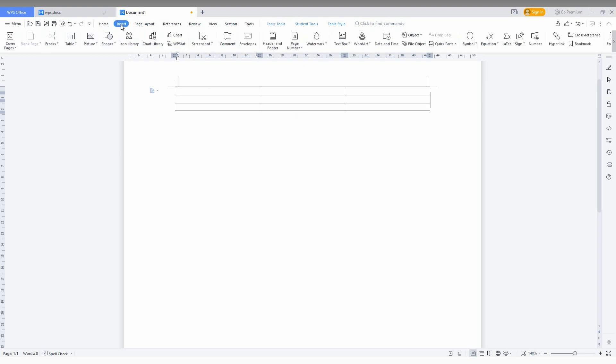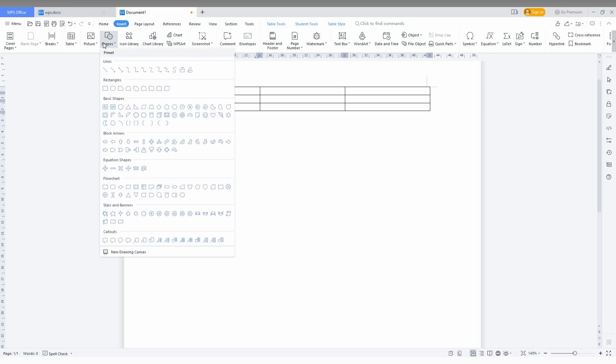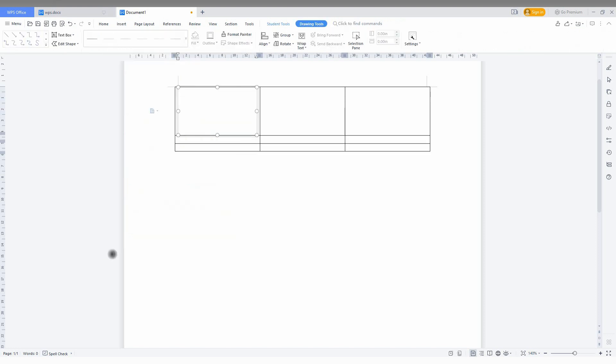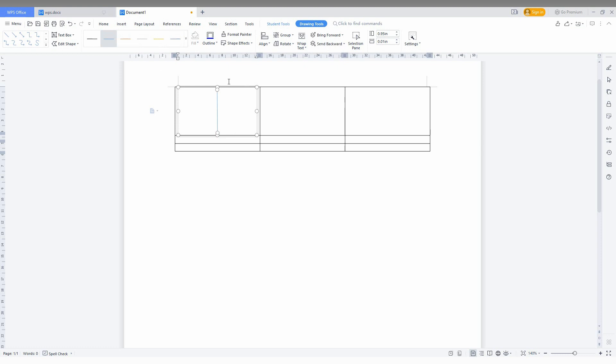For the first example, go to the Insert option, then click on Shapes. You can see a lot of lines here you can use, or you can go to New Drawing Canvas. Click this and pick the line that you want. You can see I can mark the center and draw my line here.